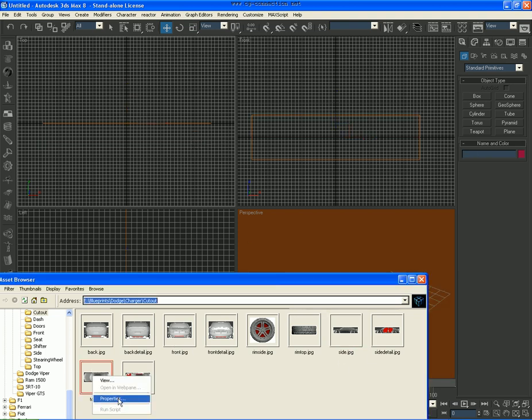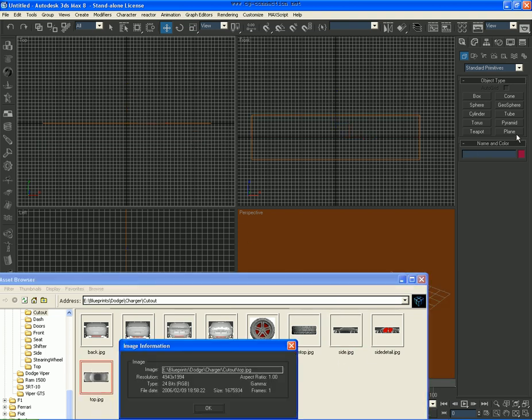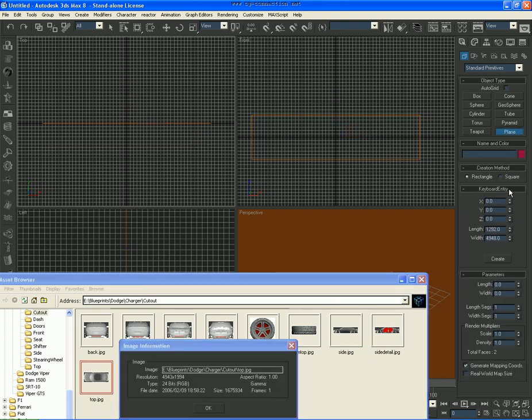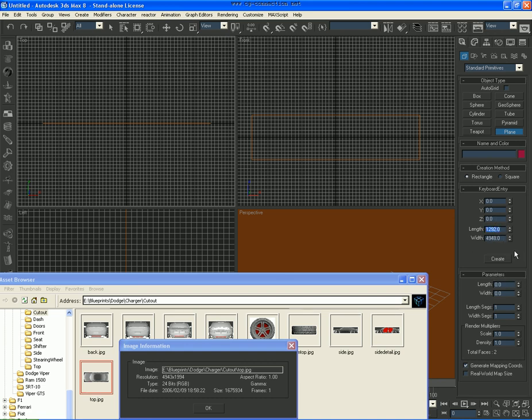Now right-click on the top, go to Properties, and now what we want to do is copy the 1292 one. Well yeah, and now since this is 4948, this one's 4943, there's a difference. So what we're going to do is instead of putting 1994, we're going to do the math. 8 minus 3 is 5, so 5 different.